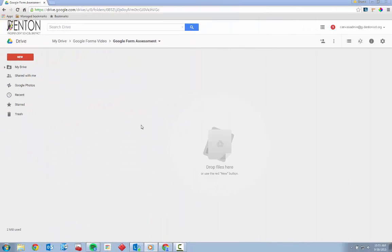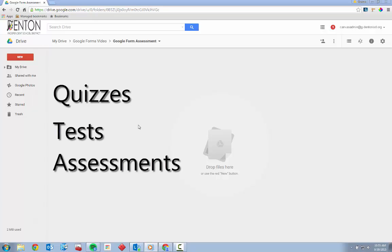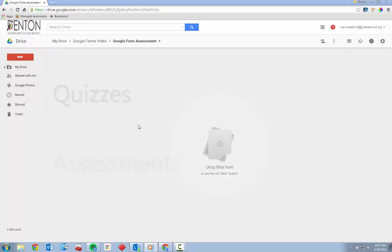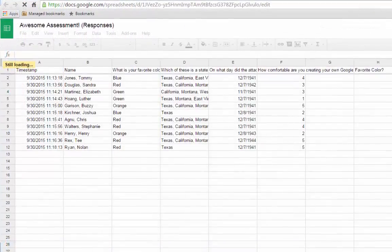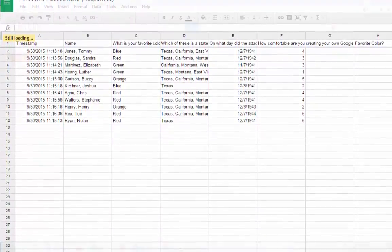Google Forms facilitate the transfer of data between the form creator and the form user. In other words, teachers can create forms to gather information from their students. In the context of assessment, Google Forms allow teachers to create quizzes, tests, and any other form of assessment consisting of various types of questions. That assessment data is stored in a spreadsheet that the teacher has access to for efficient grading and analysis.